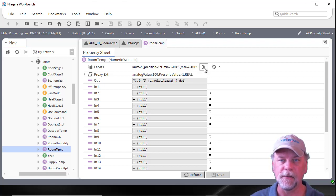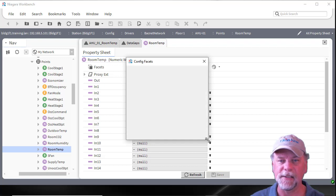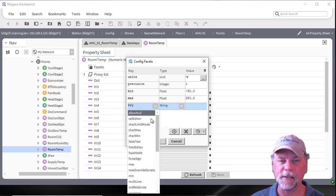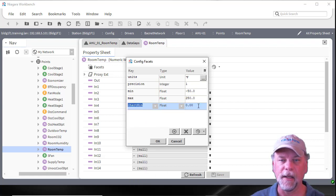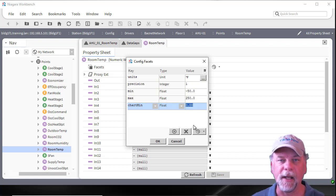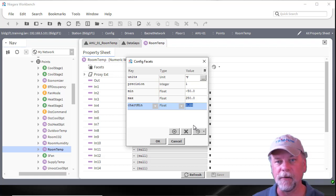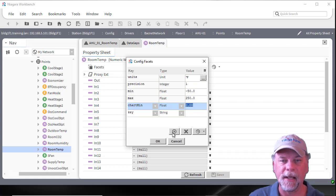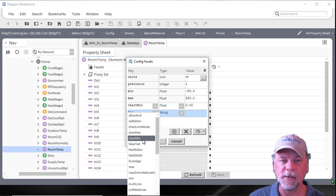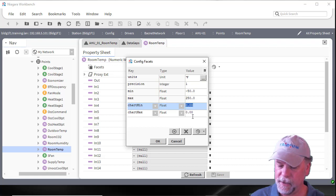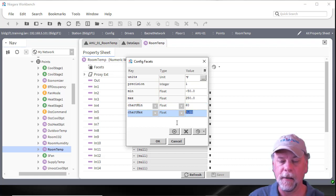Another change is that we can now add additional facet keys: chart min and chart max. By adding a new facet key I can select chart min and assign a different value than the point value. The point min and max relate to valid sensor readings or valid ranges, whereas the chart min and chart max facets are used to configure the minimum and maximum axis values in the chart. I could set this to perhaps 60 and 90.